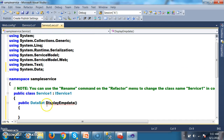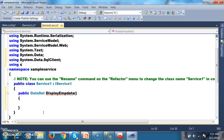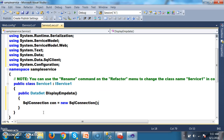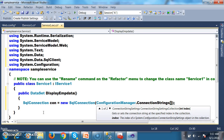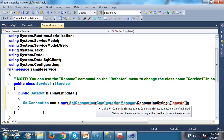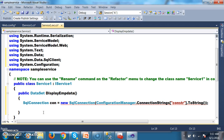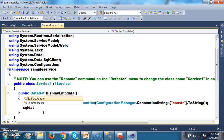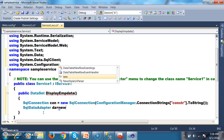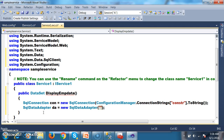Now I will create the connection to the database. I will add namespaces: using System.Data.SqlClient and using System.Configuration. Then create: SqlConnection con = new SqlConnection(ConfigurationManager.ConnectionStrings["constr"].ToString()); Next, create SqlDataAdapter da = new SqlDataAdapter(proc_display_emp, con).